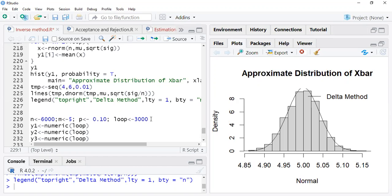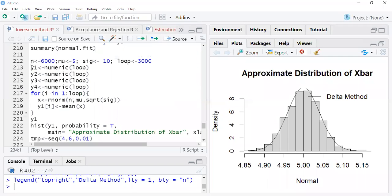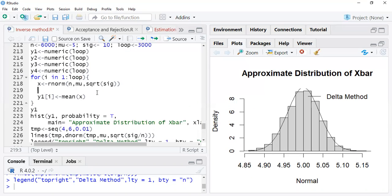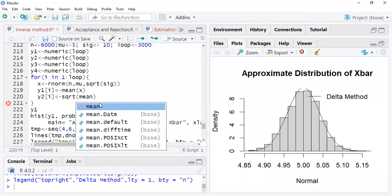Similar procedure you can do for y2. Copy and paste the entire code block. For y2, in one loop we create a sequence: one distribution is y1, another distribution is y2[i], which is the square root of your mean — that is your second distribution.